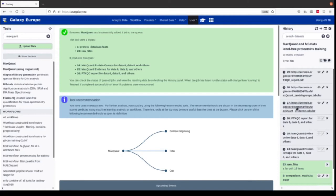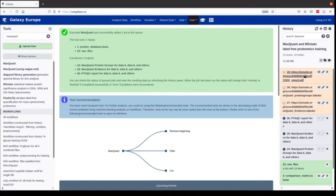In the evidence file we have the feature level data. In the protein groups file we have the protein level data. In the PTXQC we have the quality report with many different plots that visualize the quality and properties of the data. Normally that's a separate R package, but we have directly implemented it into the MaxQuant Galaxy tool because it's made for MaxQuant and it's really helpful to get a quick overview of the data.